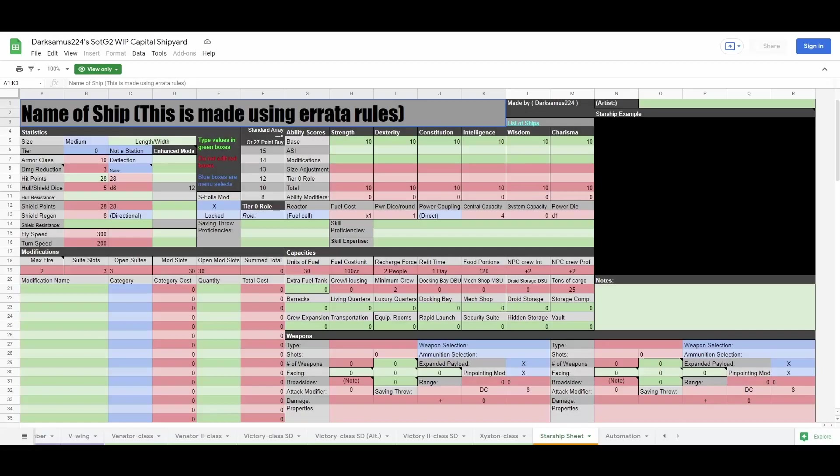Hello everyone, welcome back to another Starships 2.0 tutorial. This video will be the last video in the ship creation tutorials, apart from build videos.